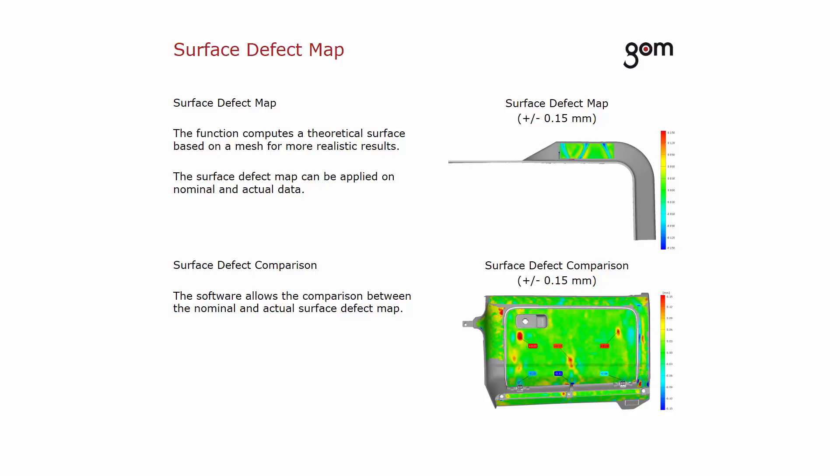The surface defect map can be directly created on an actual mesh. It is also possible to use the function on nominal data. In addition, the software allows the comparison between the nominal and the actual surface defect map.